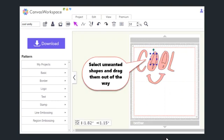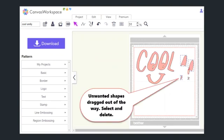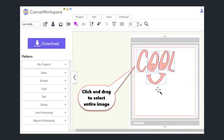What I do is I'll select the shape and then just drag it out of the way. I'll do that for each of the extra shapes that I see here. Then I can just select them and delete them all. This is the end result.